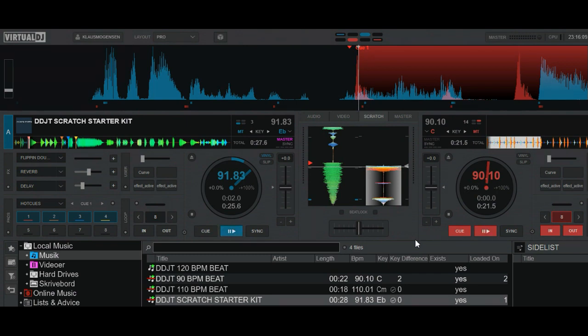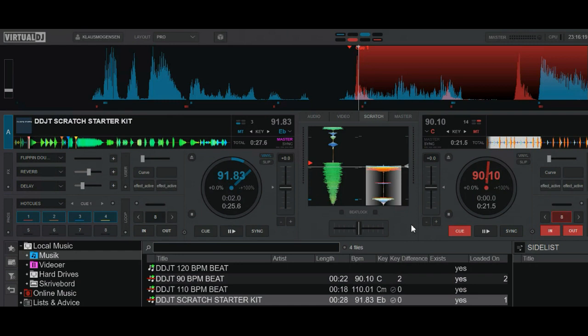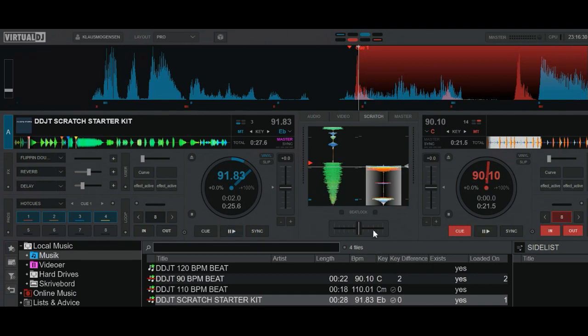So what more do we need then? Well, we need to find a way to cut in the music precisely. Since the mouse is not going to be precise, it's going to be organic, we're going to use the keyboard for the precise cutting in of the sound. And we do that in two ways. We do it using the hot cues. And we do it using the crossfader.